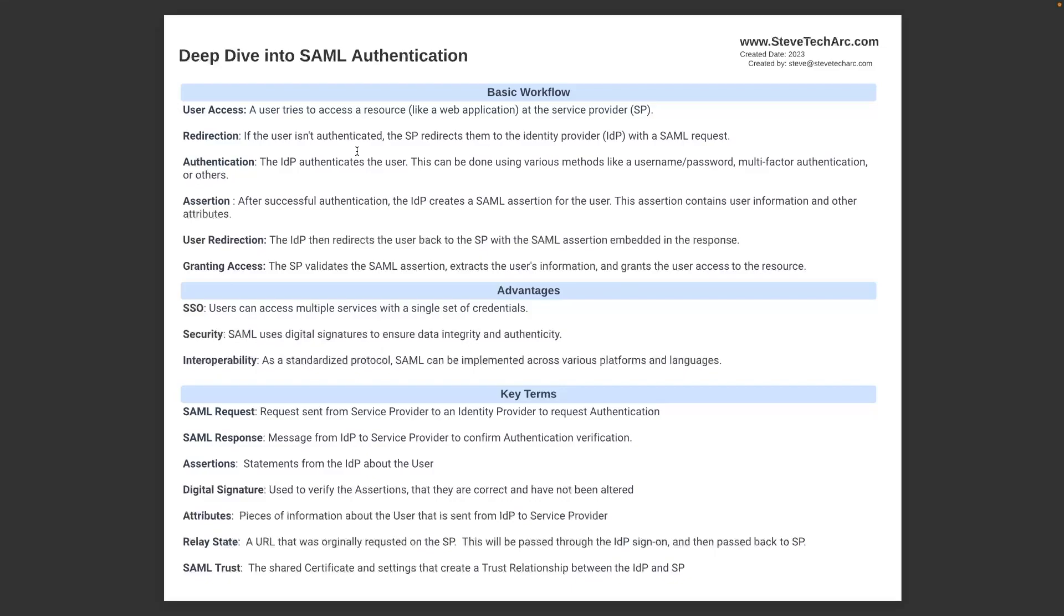Key terms: the SAML request from the service provider to the IDP. SAML response, which is the message from the IDP back. The assertions, which are statements from the IDP about the user. Digital signatures are used to verify the assertions. There's attributes inside of a SAML response, which could be information about the user. The relay state is a URL that is passed from the service provider to the IDP, and then back in order to have deep links. And then the nature of setting up the SAML trust environment between the IDP and the SP.